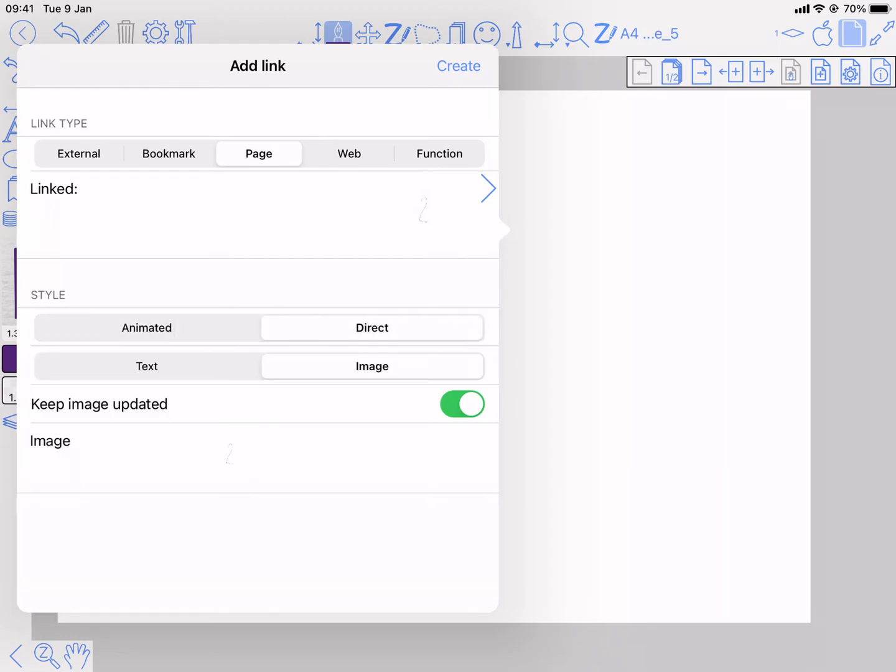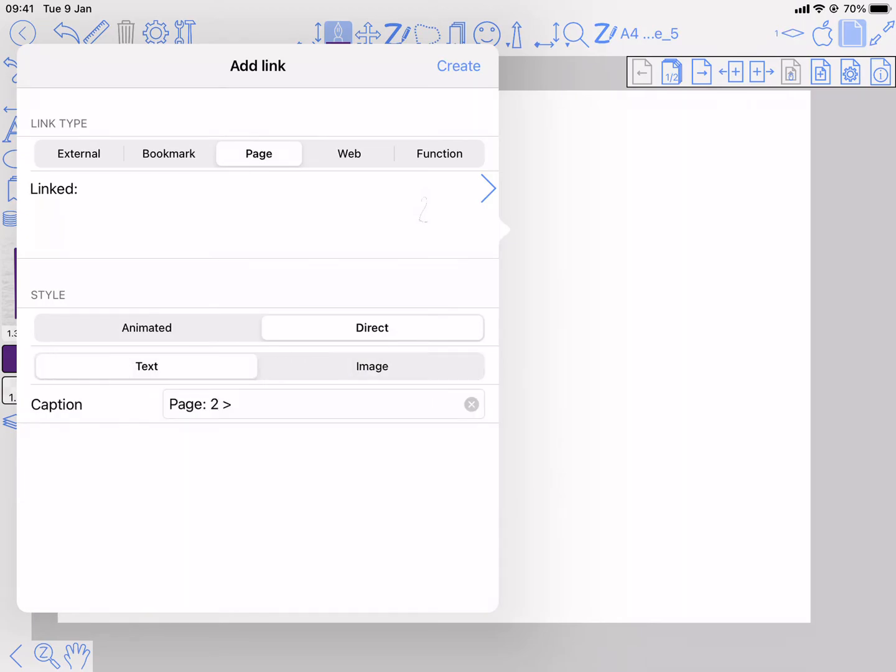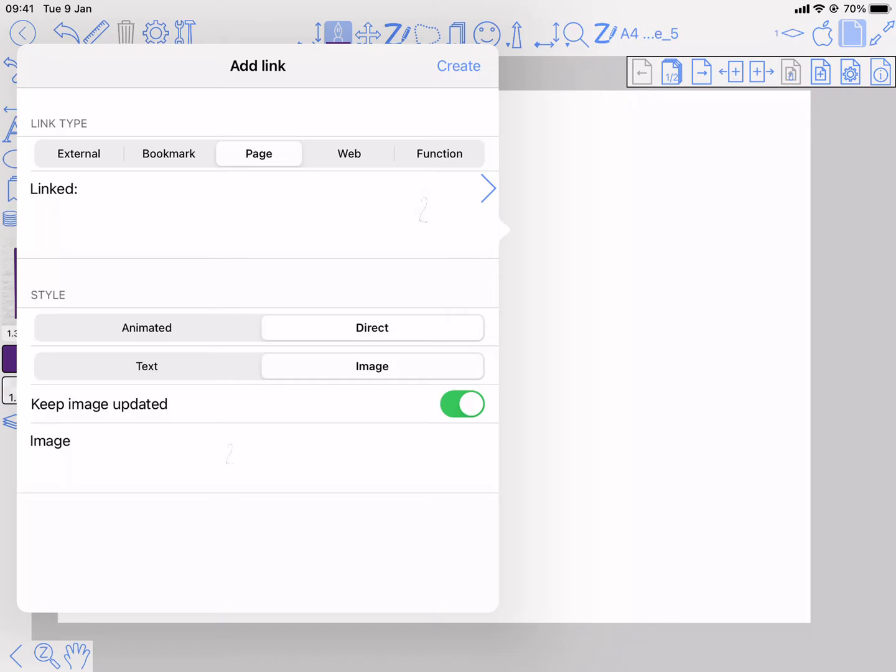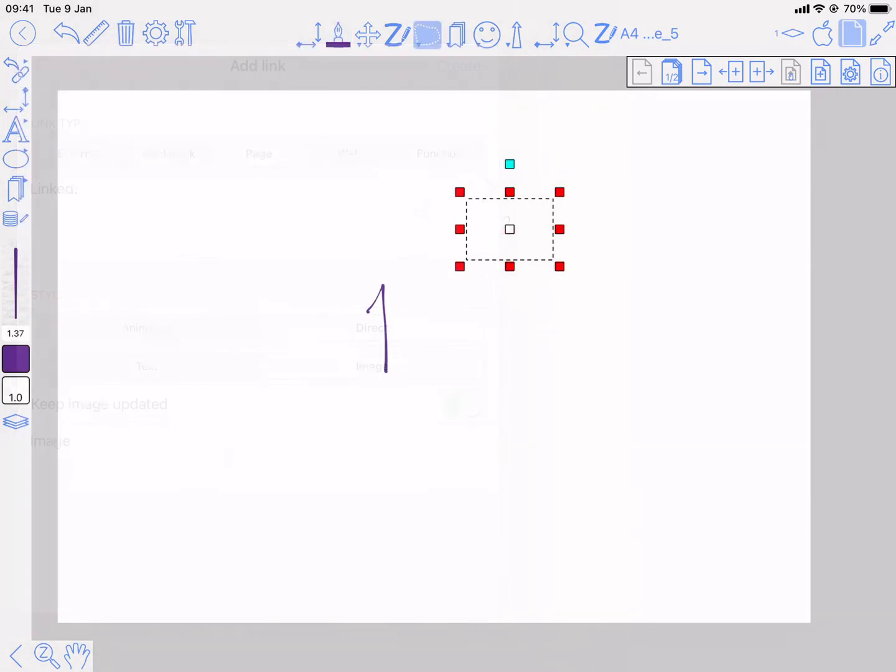Animated or direct just means whether it's going to instantly change to it or animate through a page change to that other page. And you can have a text caption or an image. So an image is a preview of the page it's going to jump to. So I'm going to say create.